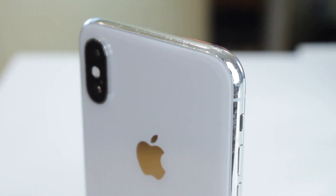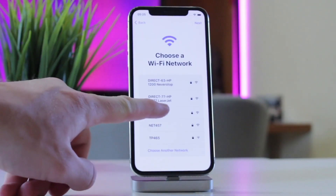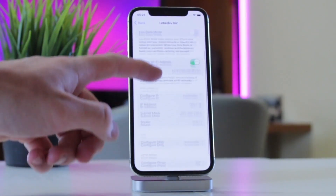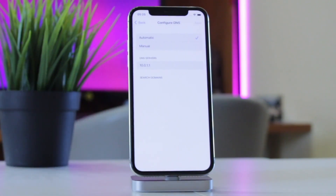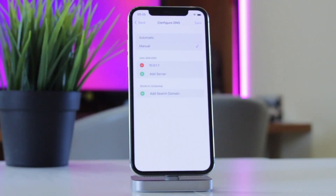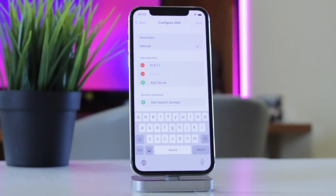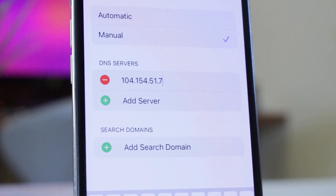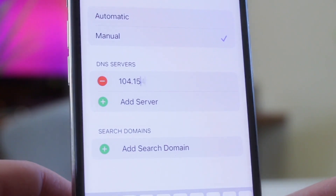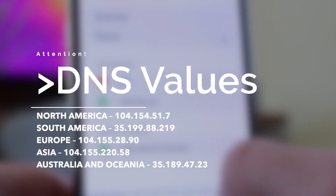First, set up your iPhone as a new device and wait until you reach the Wi-Fi settings page. Second, when you are on the Wi-Fi screen, connect to your Wi-Fi network and then tap on the information icon next to your network name. Third, on the screen that follows, tap on the 'Configure DNS' option. Last but not least, choose the 'Manual' option at the top and then use one of the following DNS values.